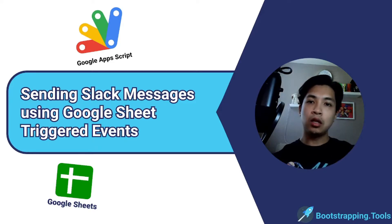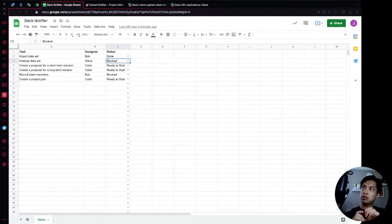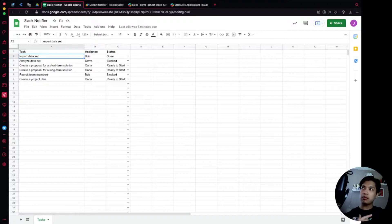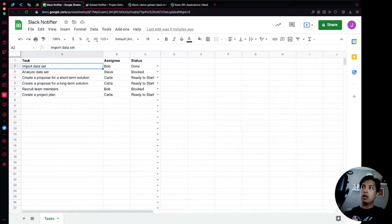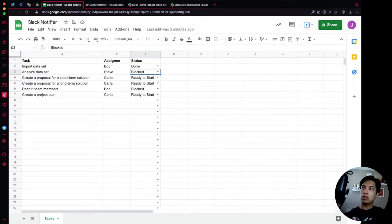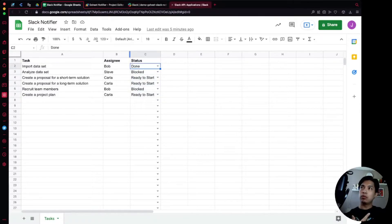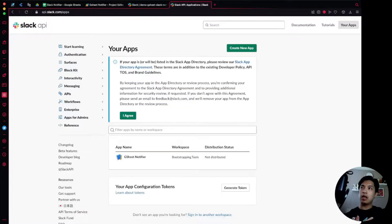On screen we have a template with some sample data — we're going to focus on task management. We have a task column, an assigning column, and a status column. What we're going to do is trigger everything off of the status column. Before we get started, you're going to need to have your Slack account open.